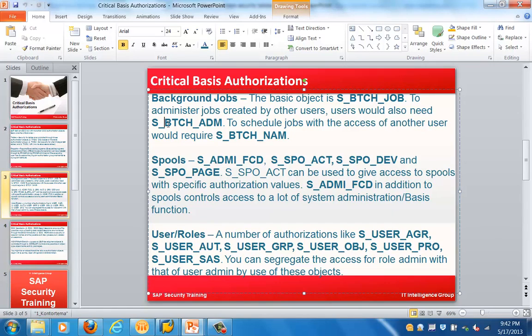For a batch job the basic object is S_BTCH_JOB, and to manage objects created by other users you will require S_BTCH_NAME. One thing to note here is that all these objects start with 'S', which stands for system admin.